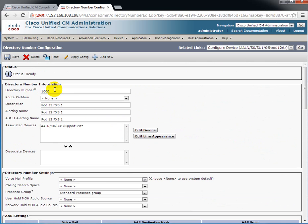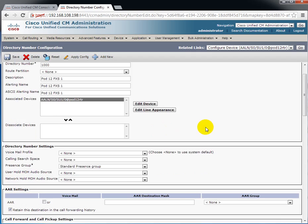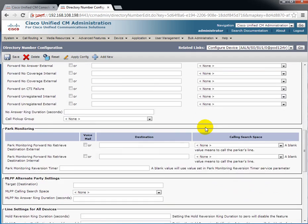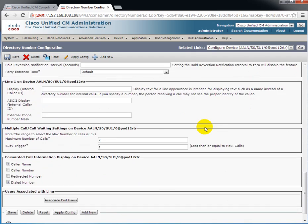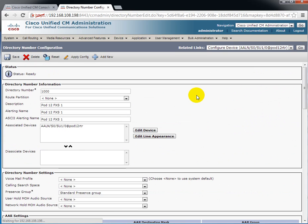And now we make sure that's associated with this particular interface, analog line, slot 0, subunit 1, port 0, at POD12 router. And here you see there's quite a bit more different things we could configure. We're not going to get into any of that right now. So we'll save that once more.